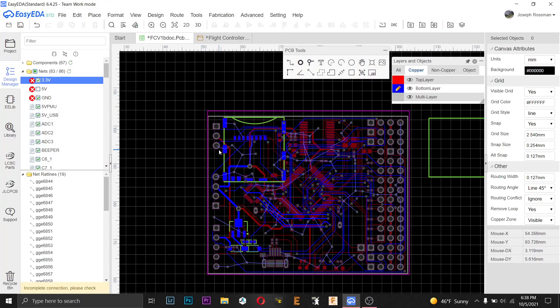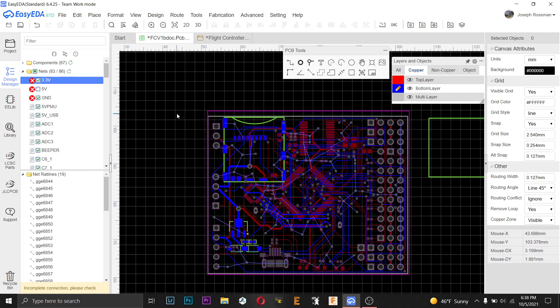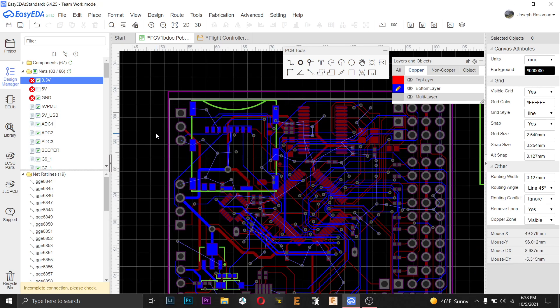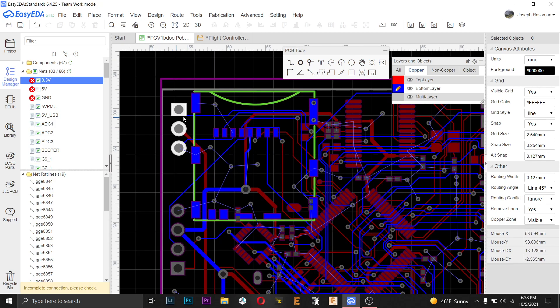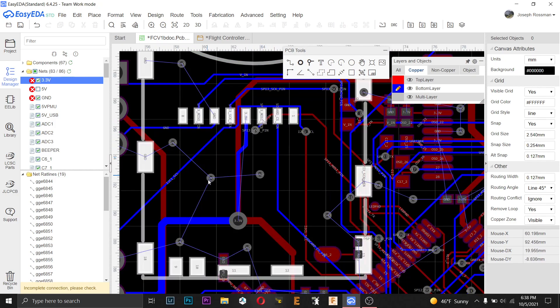Hi. I struggled for quite a few hours trying to figure out why I was getting incomplete DRC errors for a PCB that I was working on. And I found the problem, and it is so simple but so frustrating.